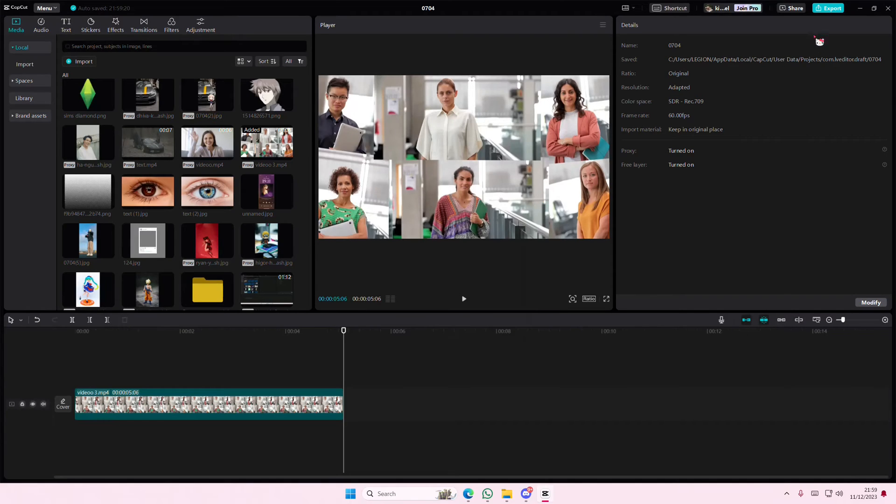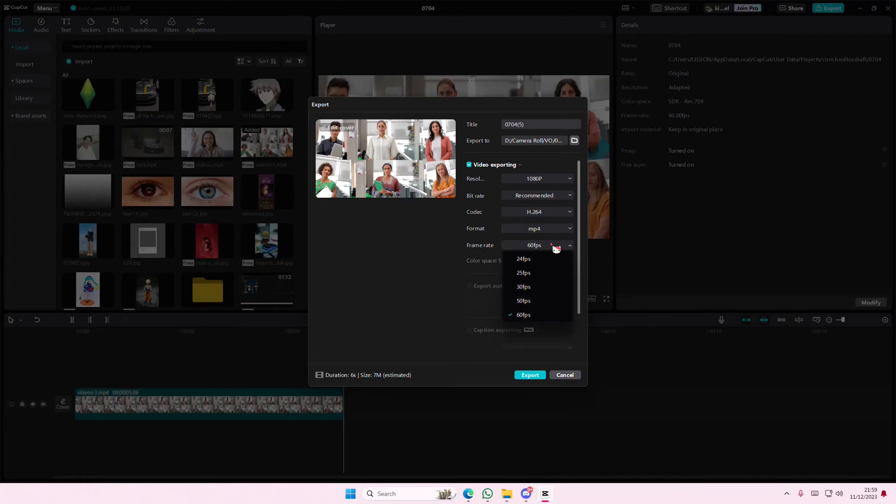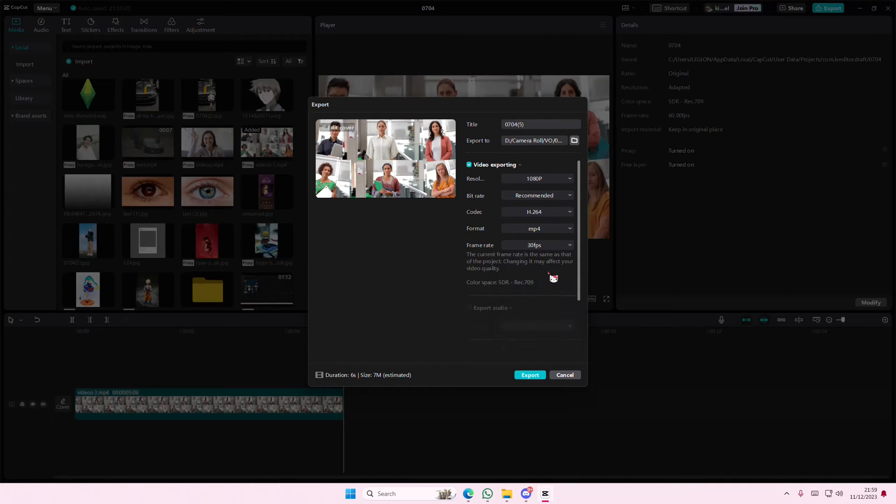Then press save, and then export. And then here's where you can change the frame rate. Mine's at 60 frames per second, which is the usual one, but you can export it at 30 frames per second.